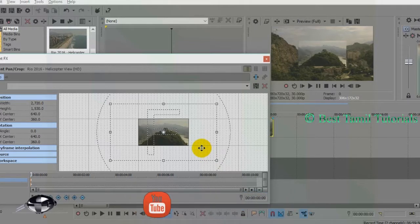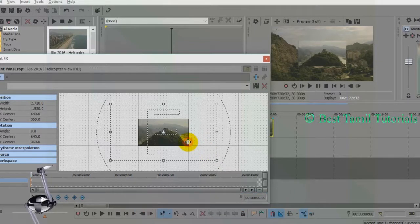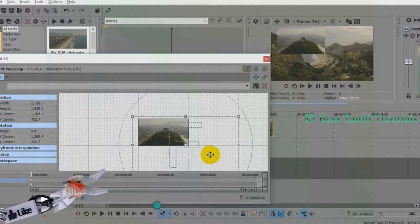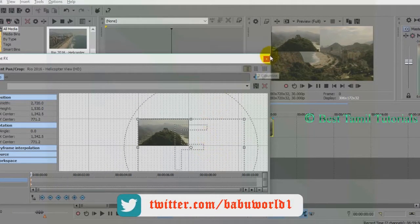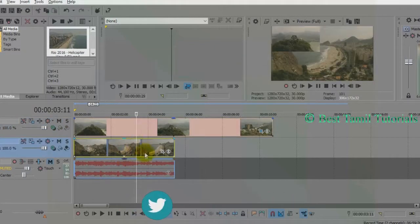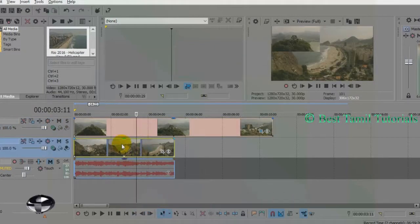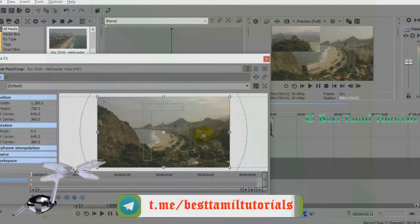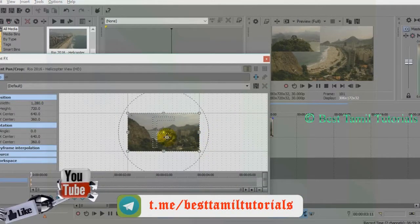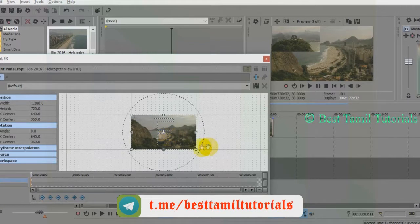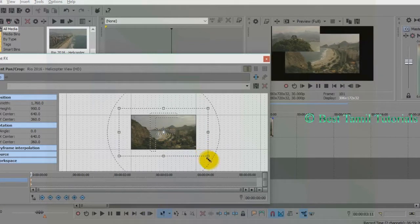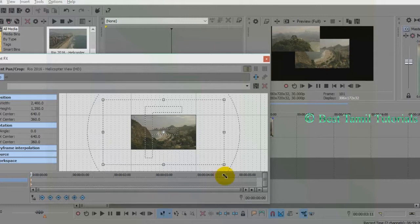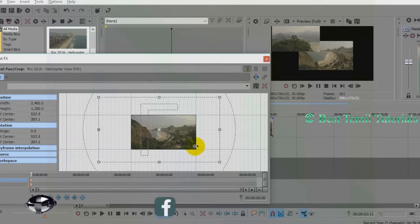Now we have set up the video. We can select the video. Click the box and press the video to position it. Once selected, it will be confirmed, and we will be able to save the video.